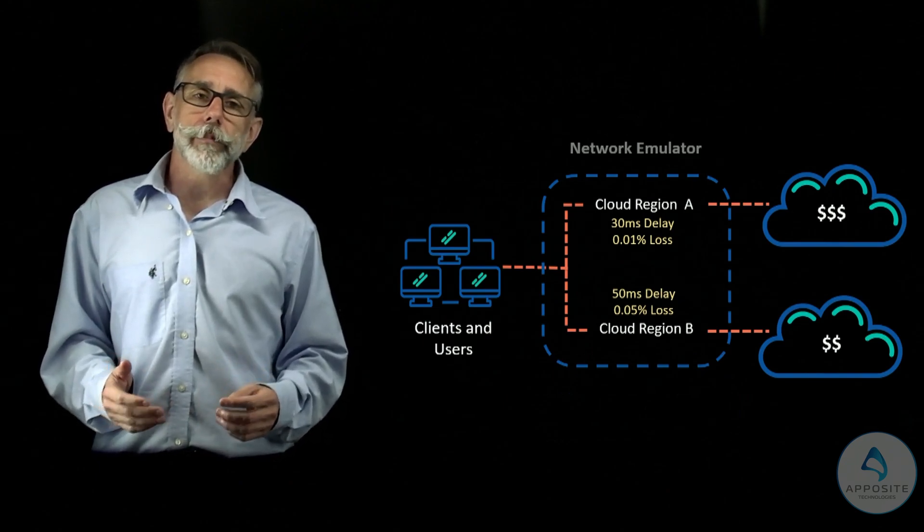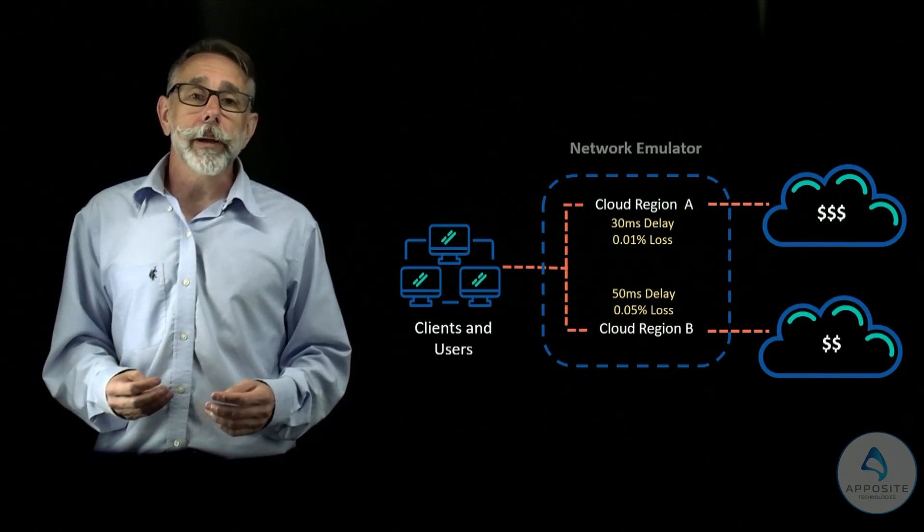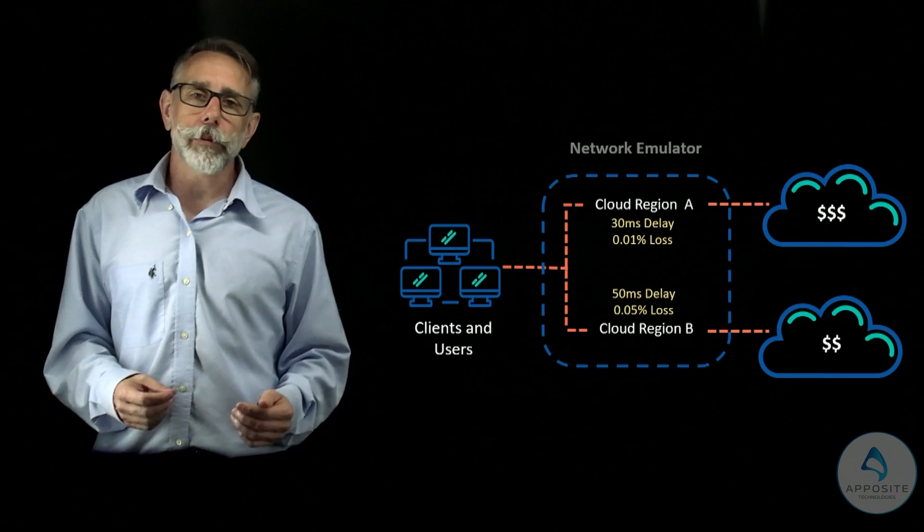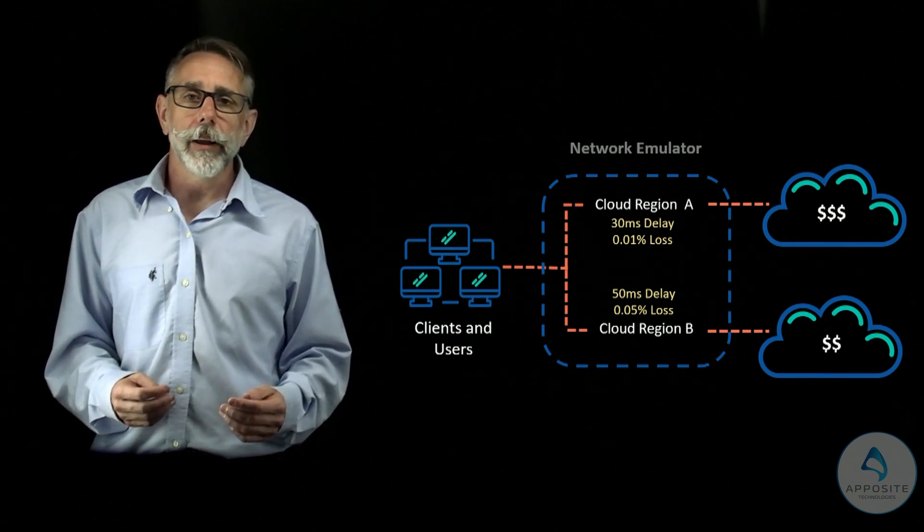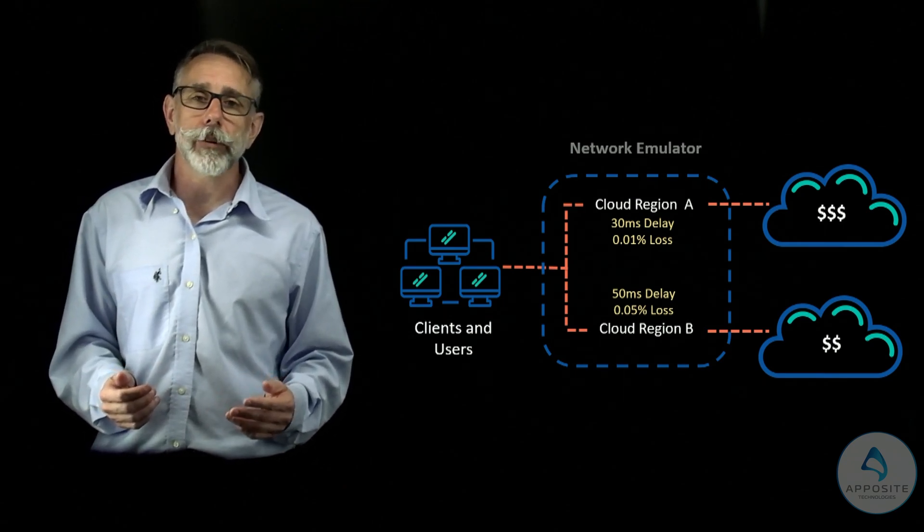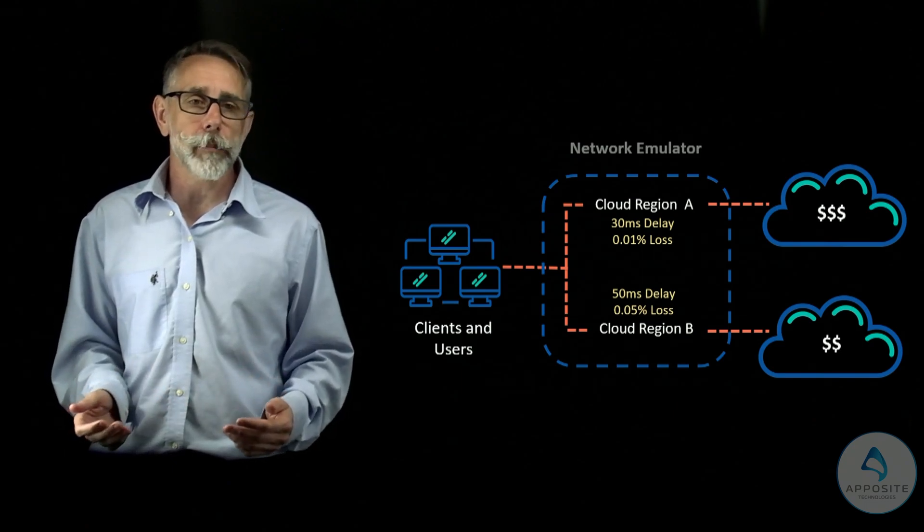In this diagram, a network emulator is mimicking the network condition to a low-cost provider and a high-cost provider. This allows you to find the cheapest option that still meets your performance requirements.